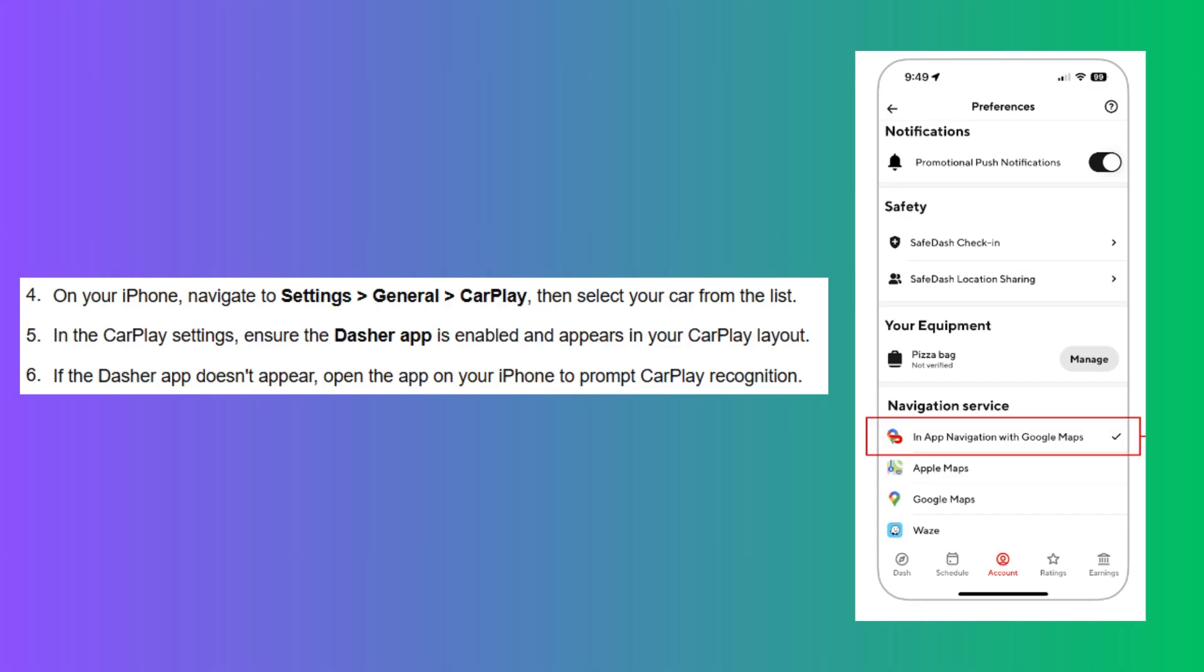In the CarPlay settings, ensure the Dasher app is enabled and appears in your CarPlay layout. If the Dasher app doesn't appear, open the app on your iPhone to prompt CarPlay recognition.